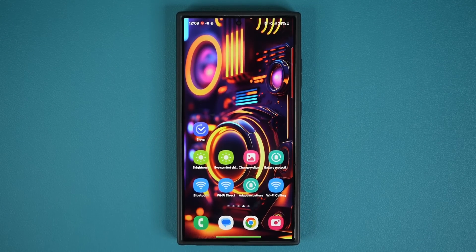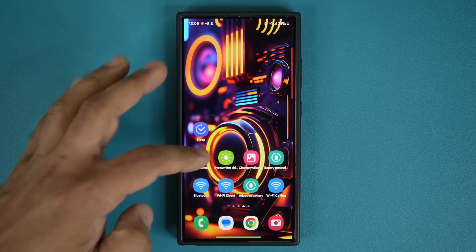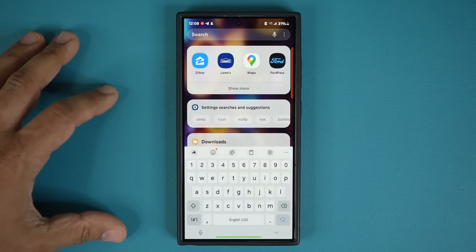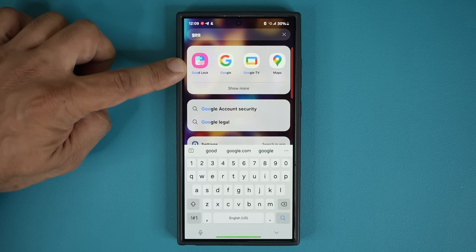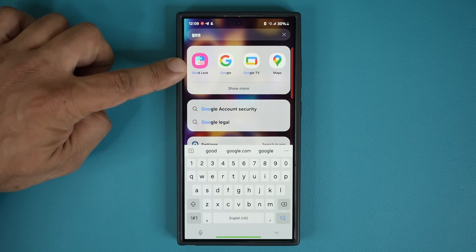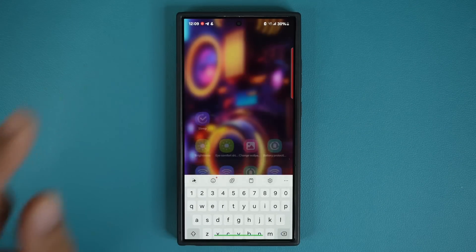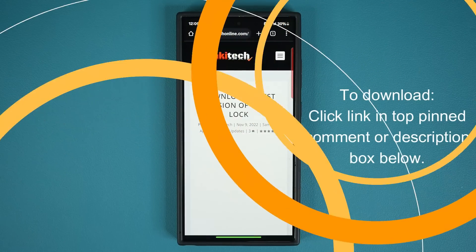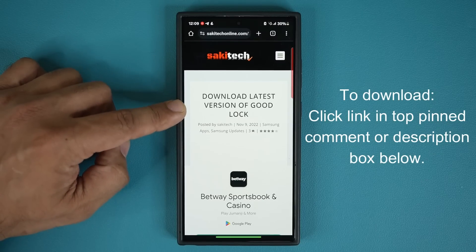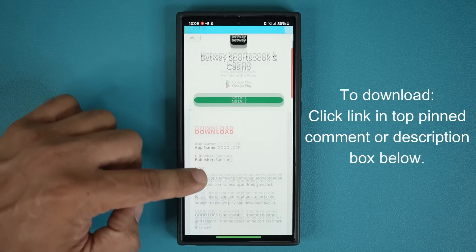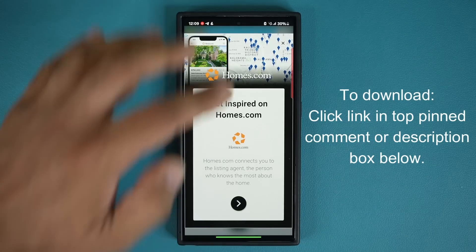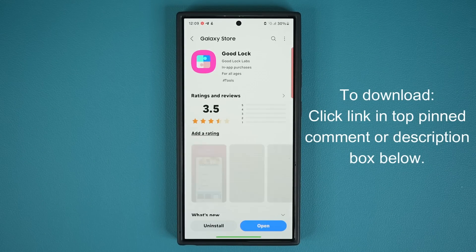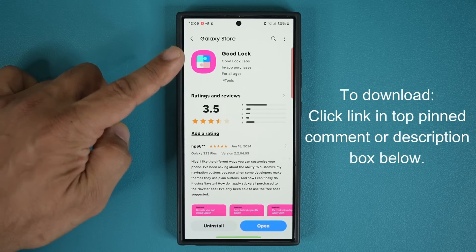Let me show you how to get this done. You are going to need to get the GoodLock application — that's the exclusive Samsung application. If you already have it, just launch it. If you don't have it, you can click the link down below; that'll take you to my website and you can download the latest version. Just scroll down, under download, click the link, it'll take you to the Galaxy Store, and it's going to allow you to actually install GoodLock.